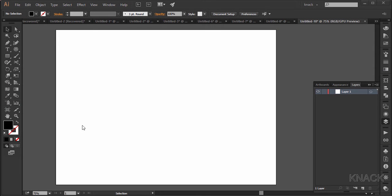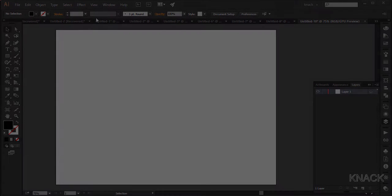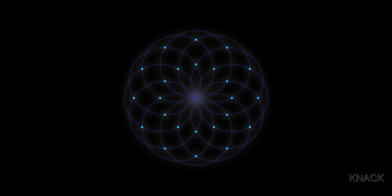Hello friends, welcome to Knack Graphics. In this video we are going to draw this design in Adobe Illustrator. So let's start working on it.